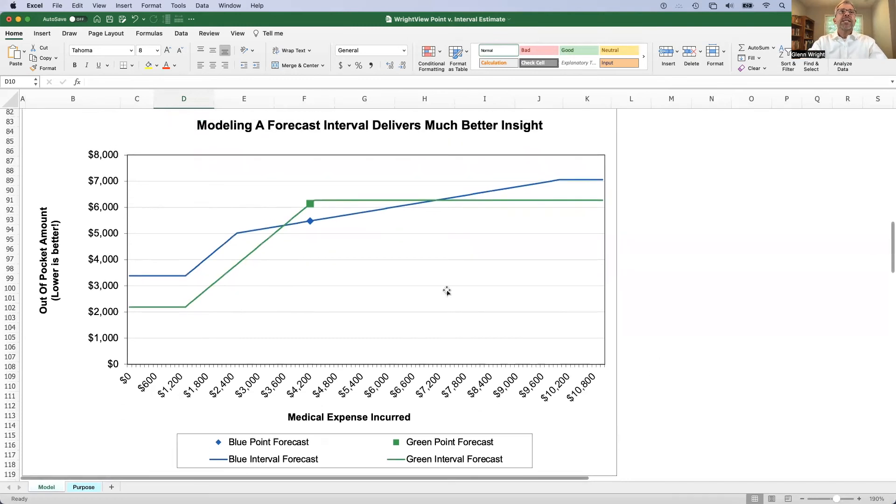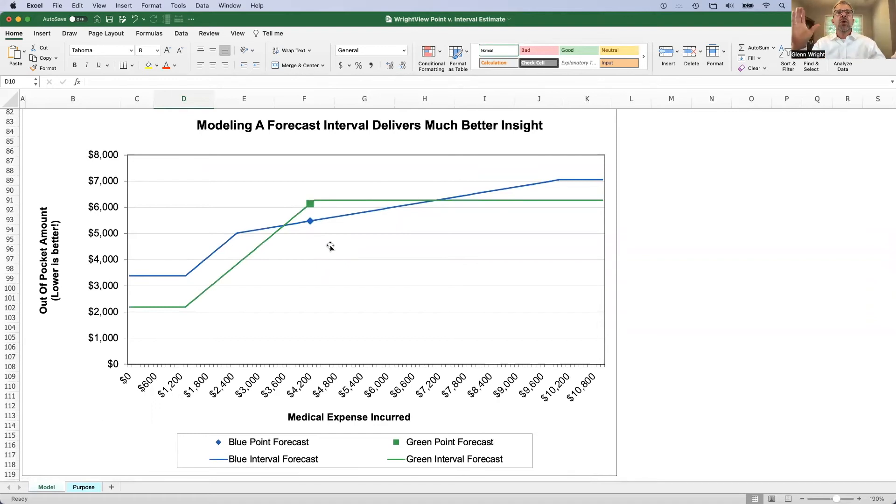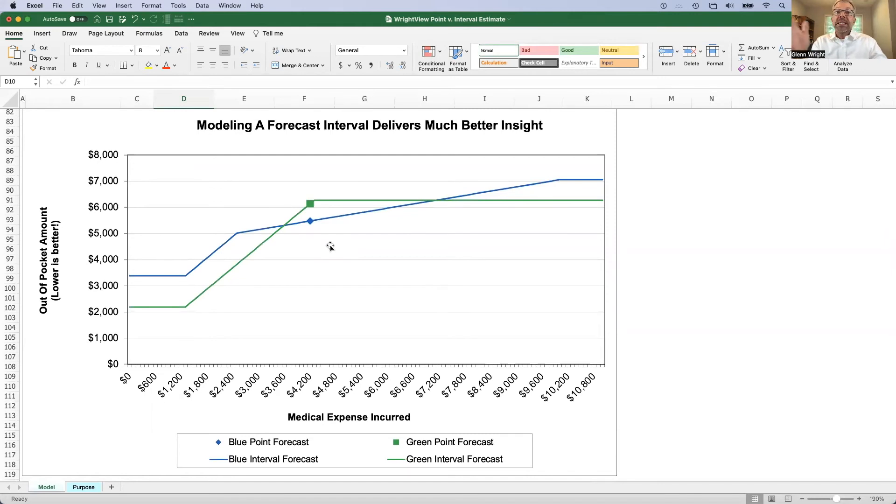And so we see the same two points as before, but now we're looking at results over the realistic intervals. I'm showing out-of-pocket costs for health care, but the same exact thing could be true for a factory.